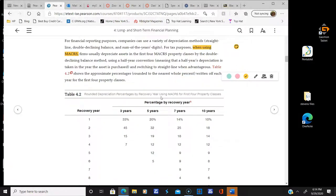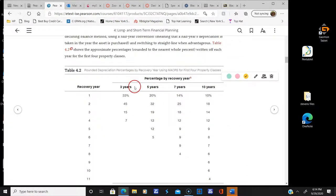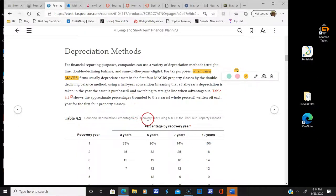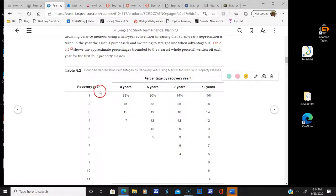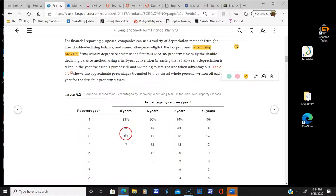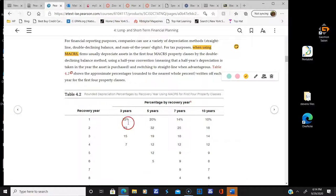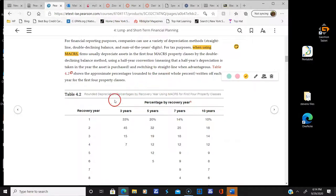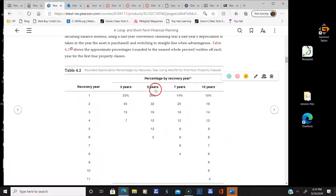Here is the rounded depreciation percentage by recovery year using MACRS. You can see the recovery year — for the three-year depreciation, you would do 33%, 45%, 15%, and then 7%, and then you'd be fully depreciated. You'll notice that you're depreciating most of it up front. For seven years and ten years, it's more spread out. These are the percentages you use each year to depreciate items, depending on which class you have them in.